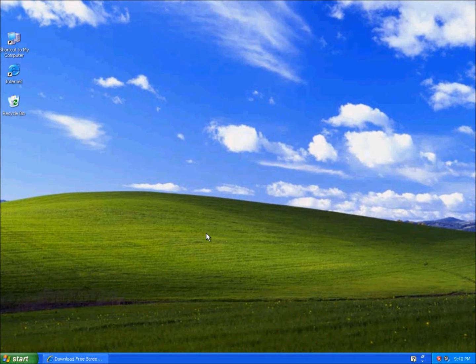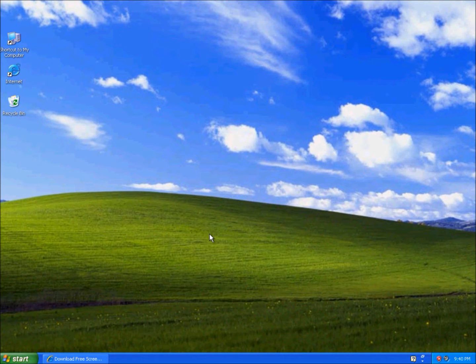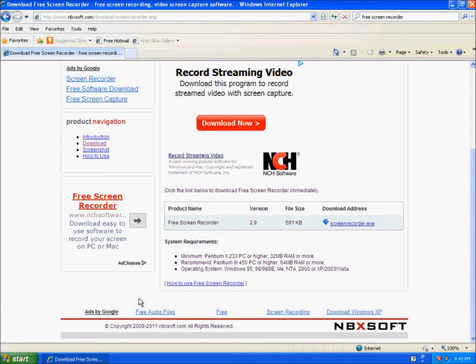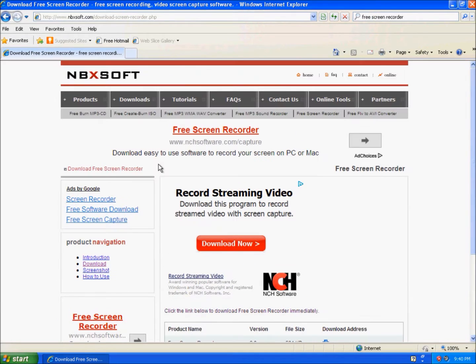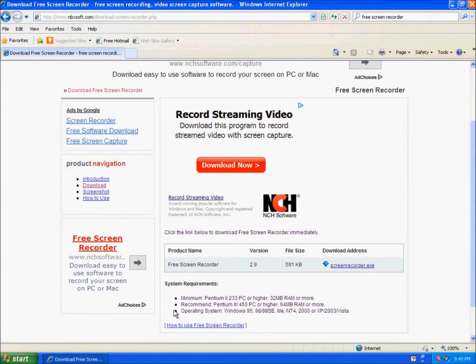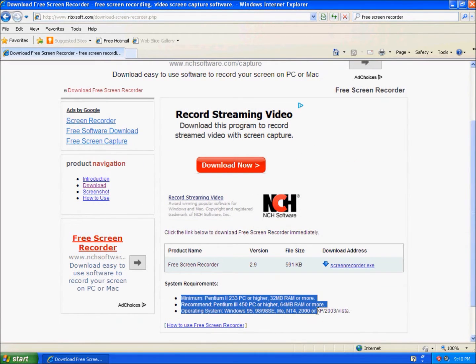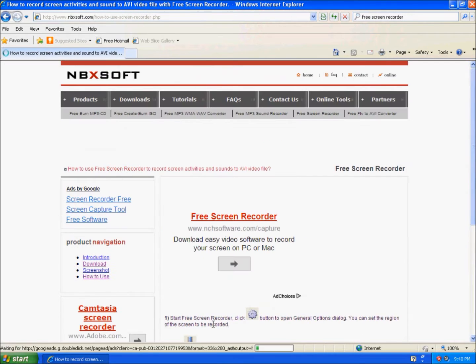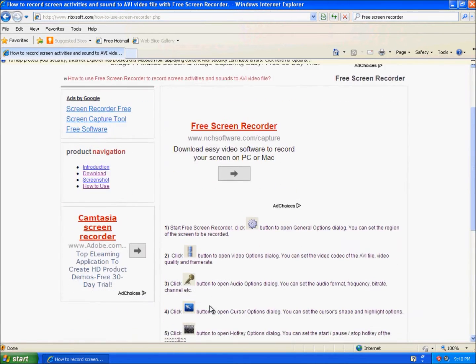Hey guys, today I'm going to show you another free screen recording program. When you click the link in the description, it will lead you to this website where the system requirements are shown and how to use the program.